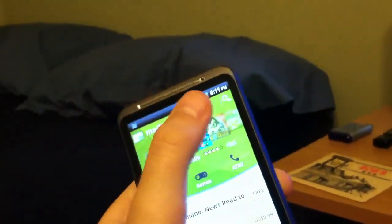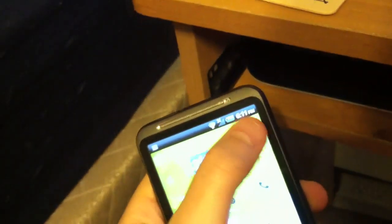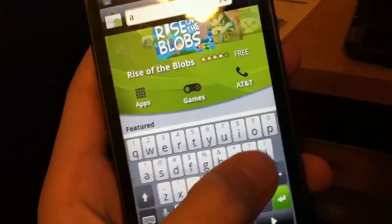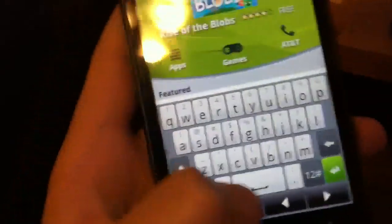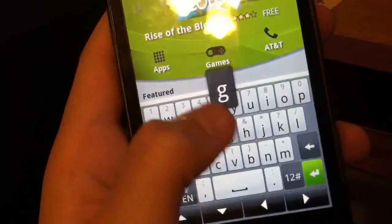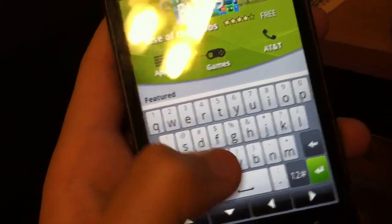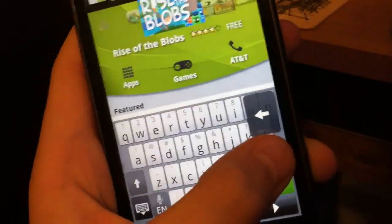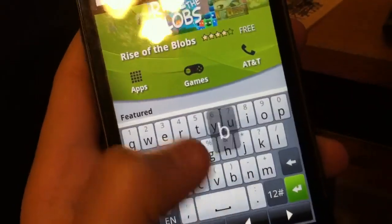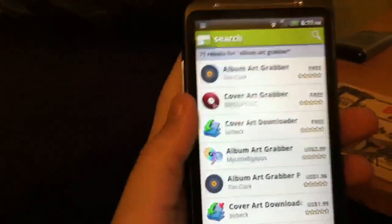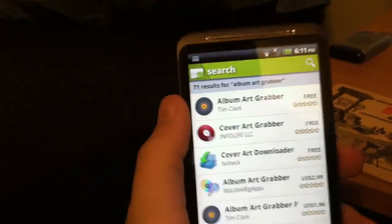Go to the search bar on the market and type in album — I think it's like art grabber. It's a little bit hard to type with one hand, but — album artwork grabber right there, the first one that looks like a record.